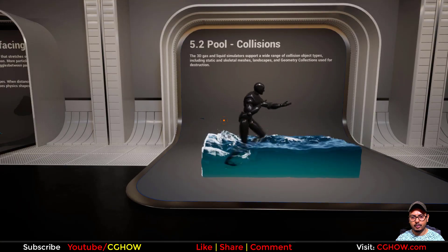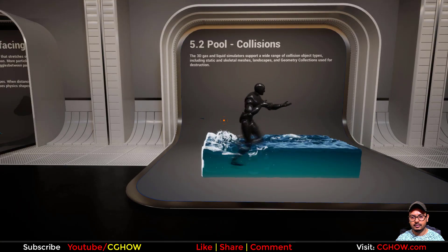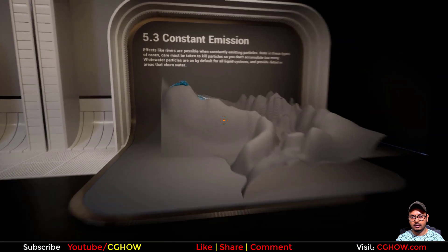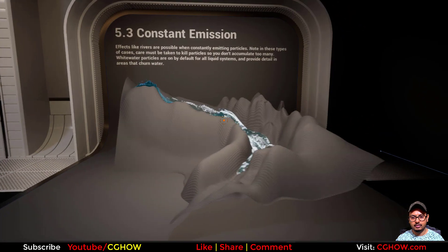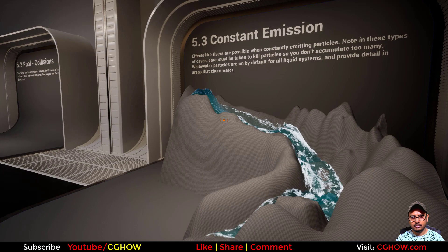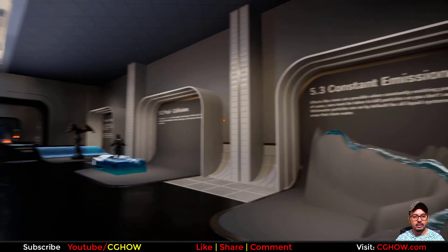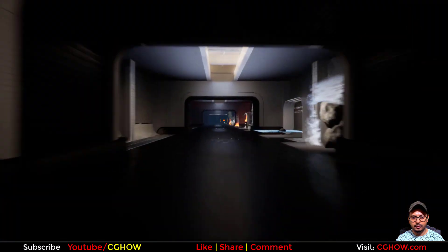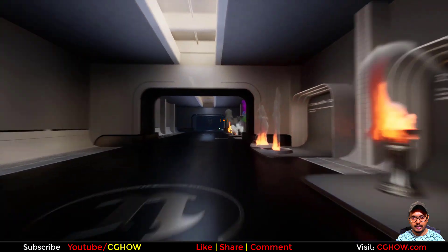We have collision of smoke, shallow water, a waterfall, pool collision, and constant emission. So these are all the new things we have here in the Niagara Fluid map.